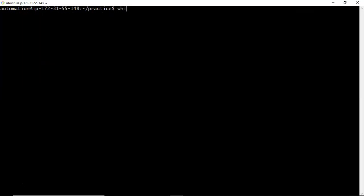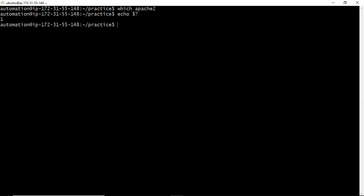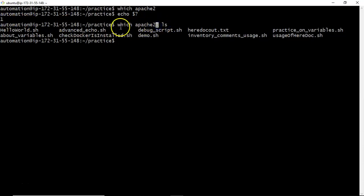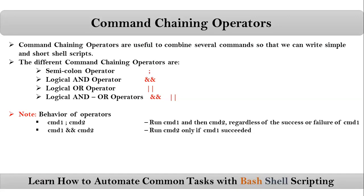For example, running 'which apache2' gives a non-zero exit status. If I club it with ls using semicolon — 'which apache2; ls' — even though the first command fails, ls still executes. That is the usage of the semicolon operator: all commands execute independently regardless of success or failure.